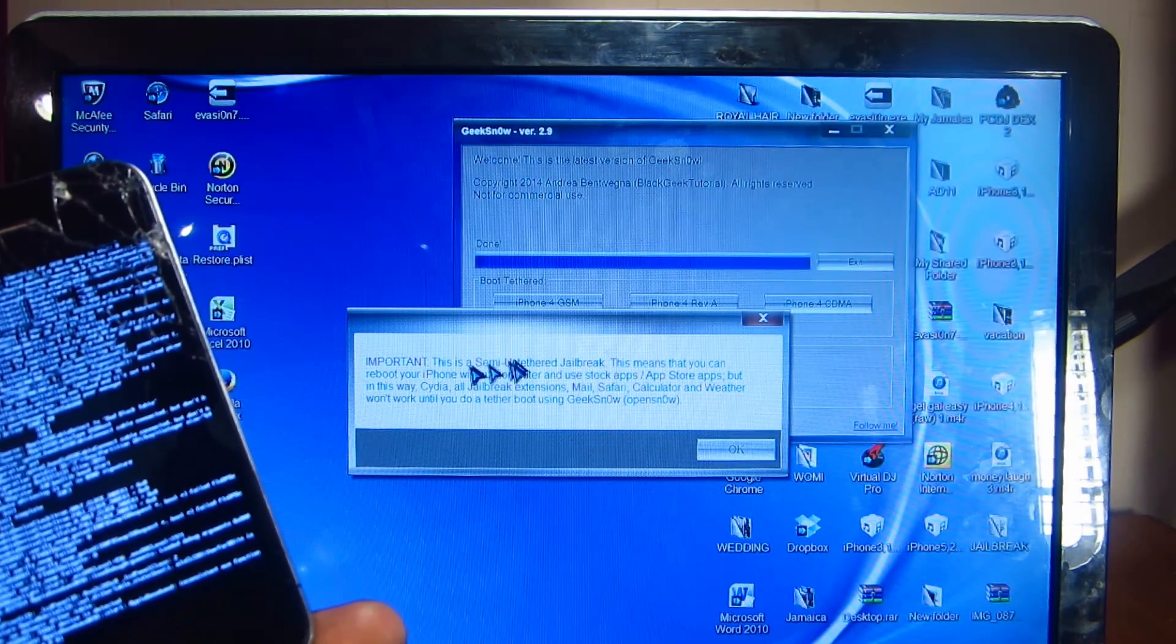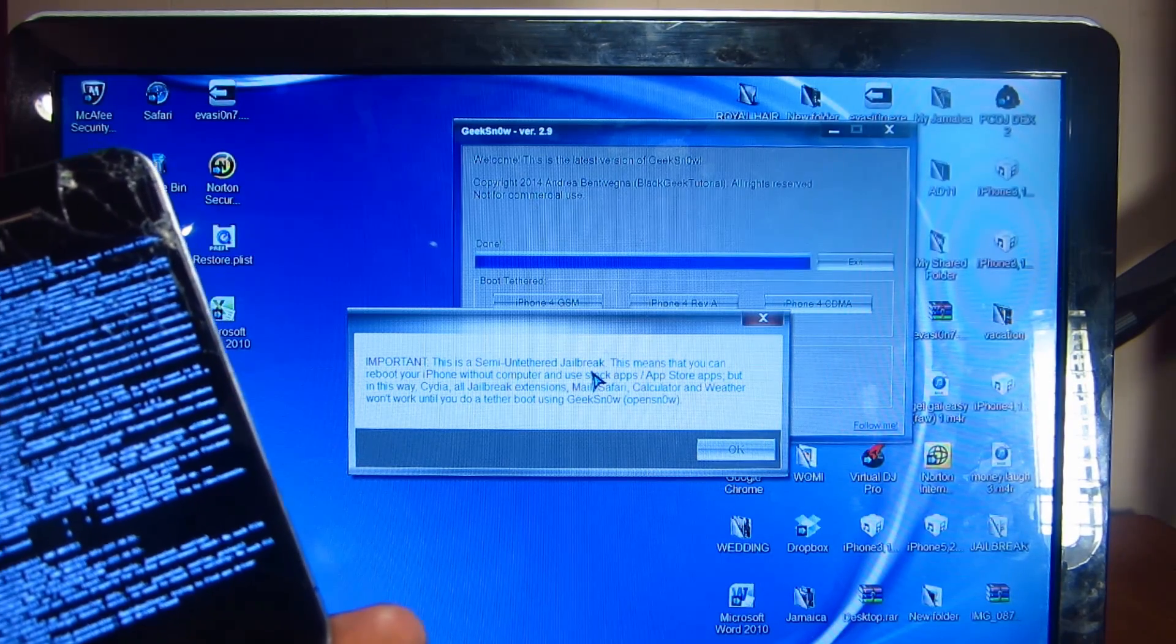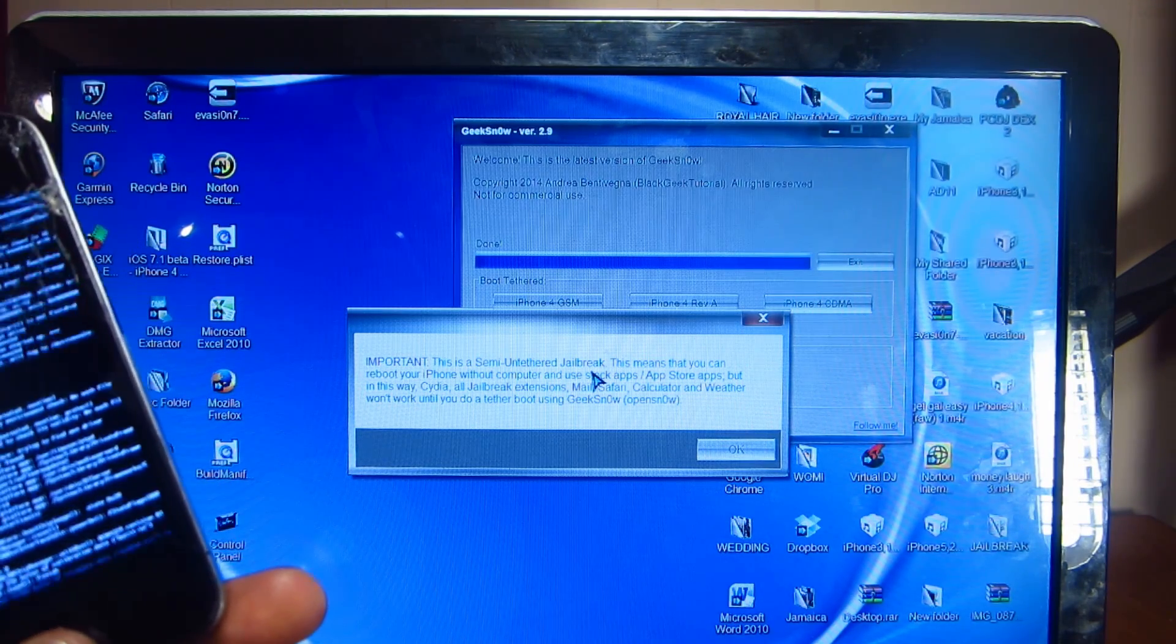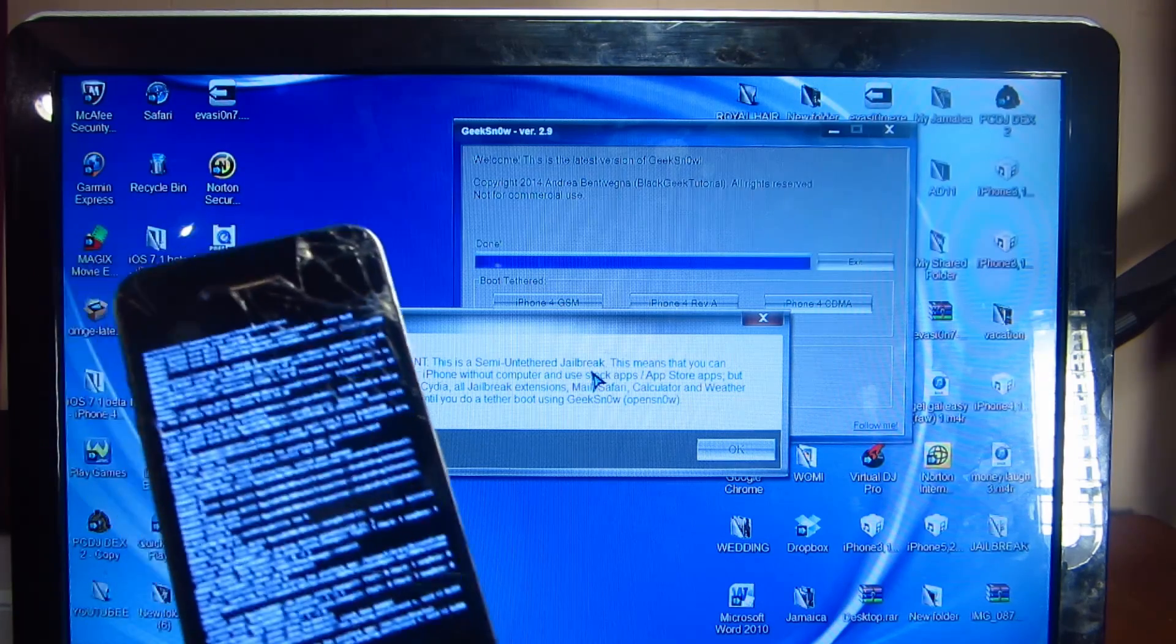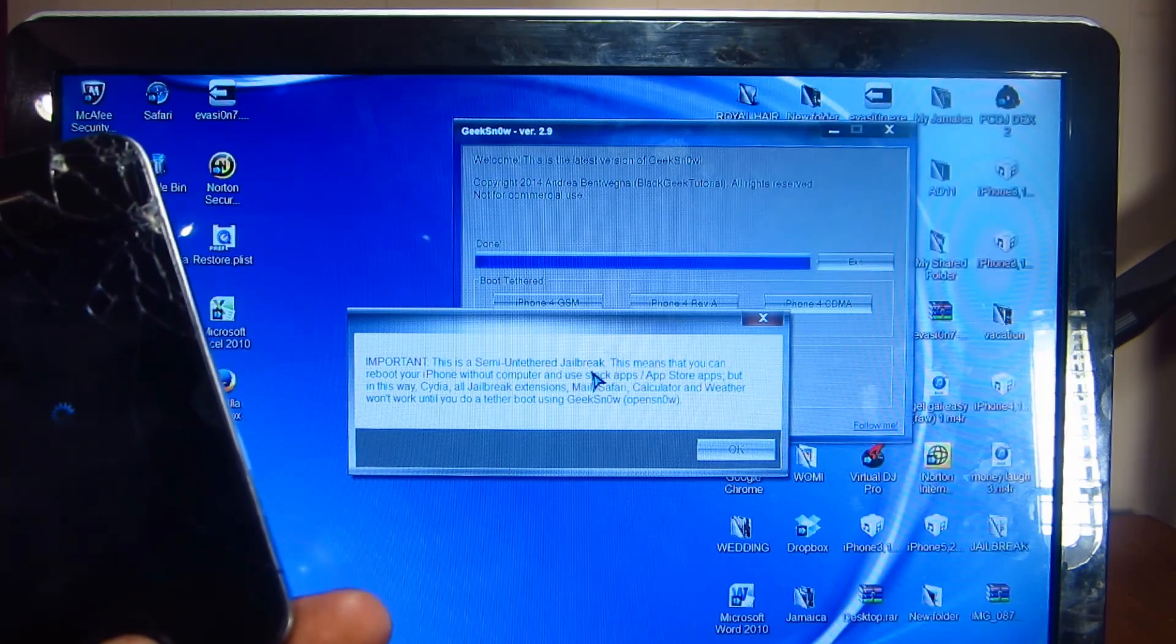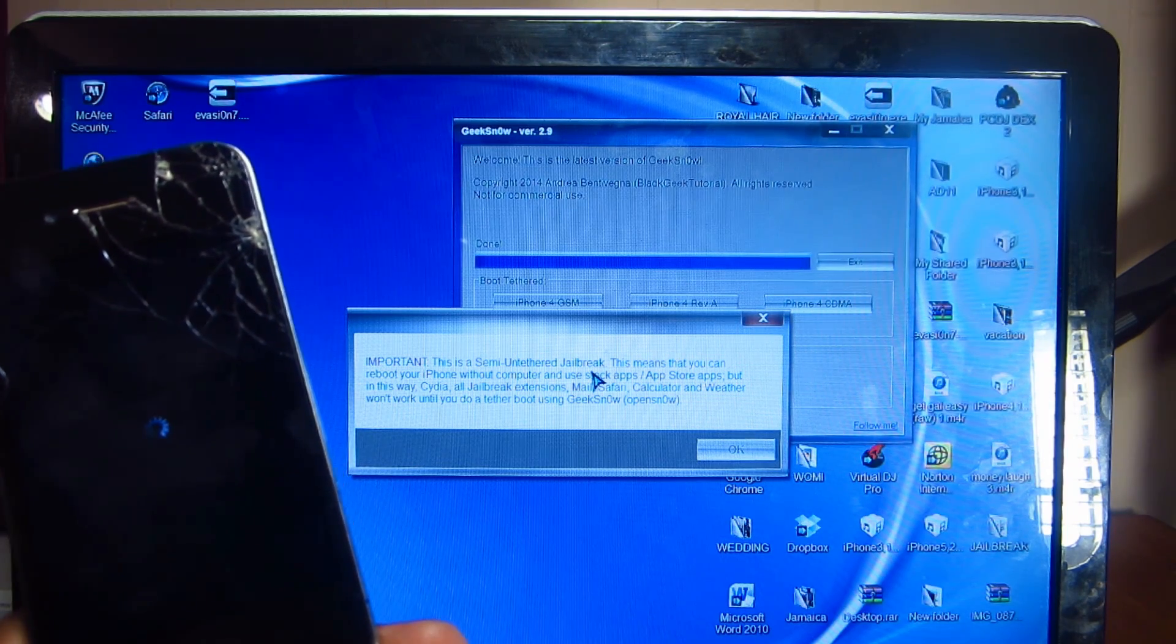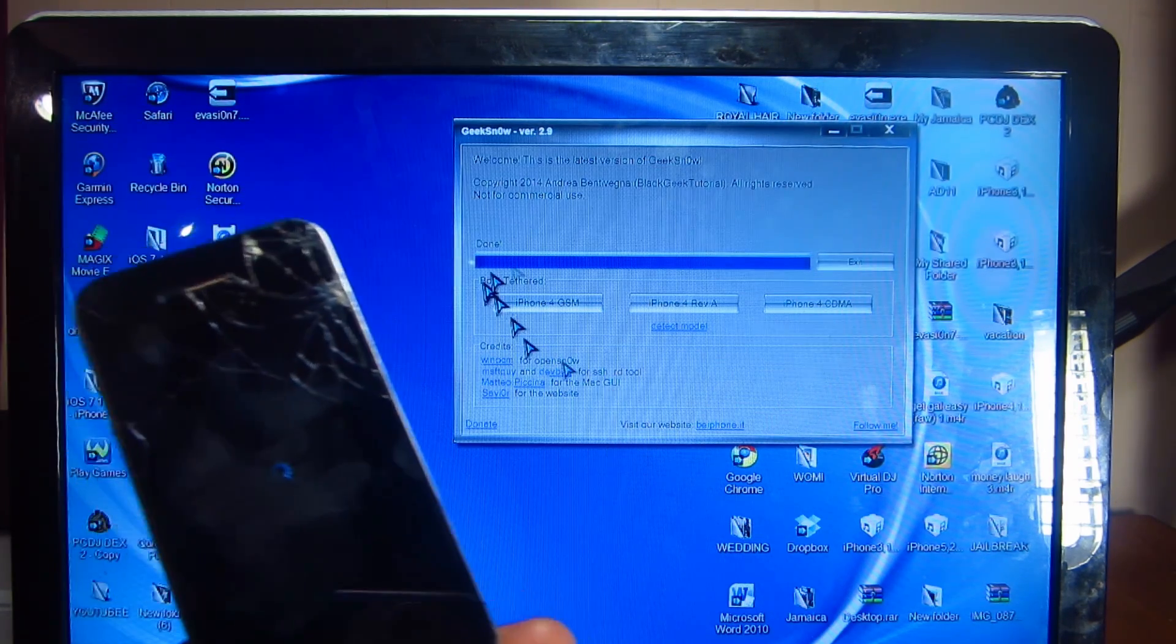Right here guys, it says it's a semi-untethered jailbreak. That means every time you turn your device off, you would have to hook it up back to your computer and do the boot process to get Cydia up and running again. This is not an untethered jailbreak, it's semi-tether. So every time you turn off your device or reboot your device, you would have to hook it up back to the program and run it for Cydia or certain programs to start working again. Now it says we're done, so let's have the device boot up and see what we got.